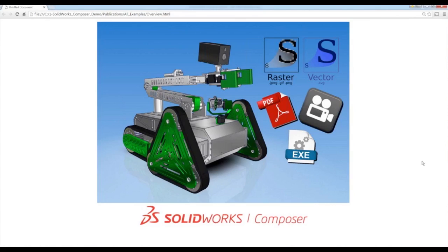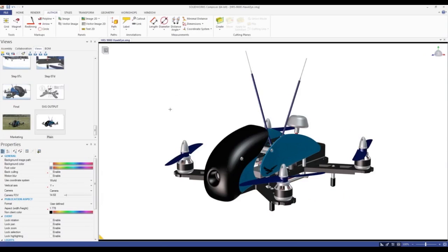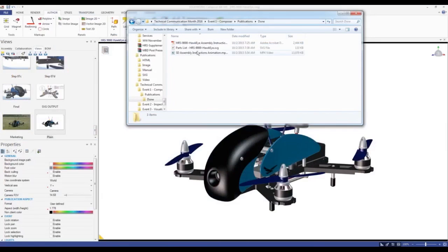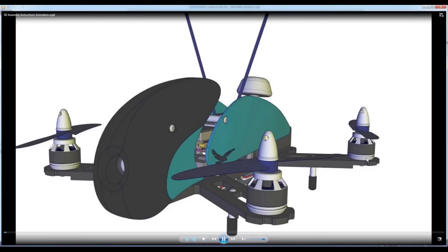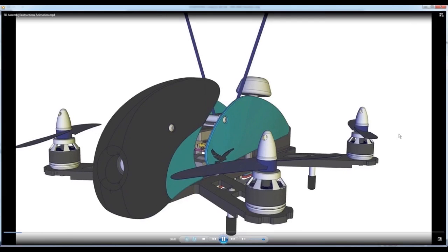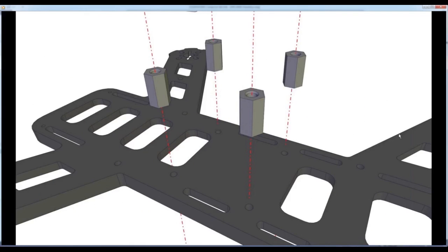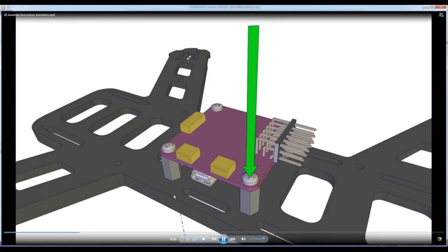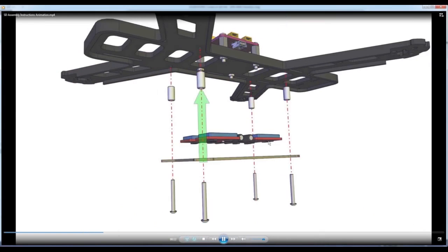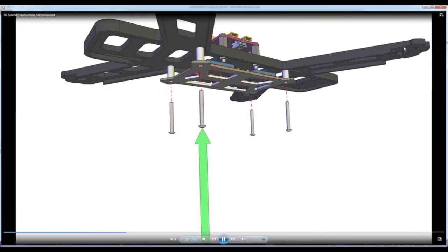The EXE that loads the player for Composer does the exact same thing as you see in the software itself — you just have read access, not write access, so you can't modify anything. Let's take a look at a couple of things already done — the animation for this quadcopter. The reason why I have the video already saved out is because it would take four or five minutes to push the video out of Composer with a timed webinar like this.